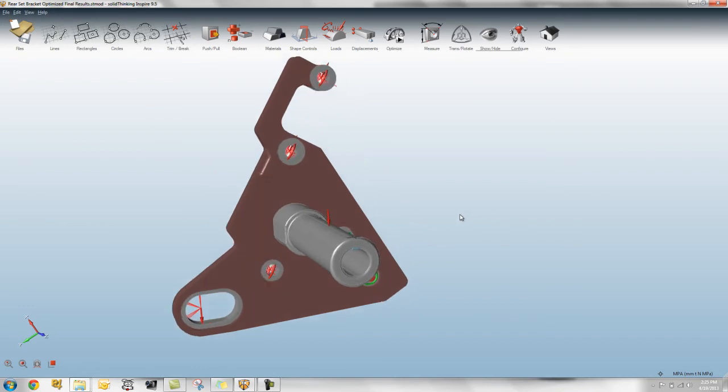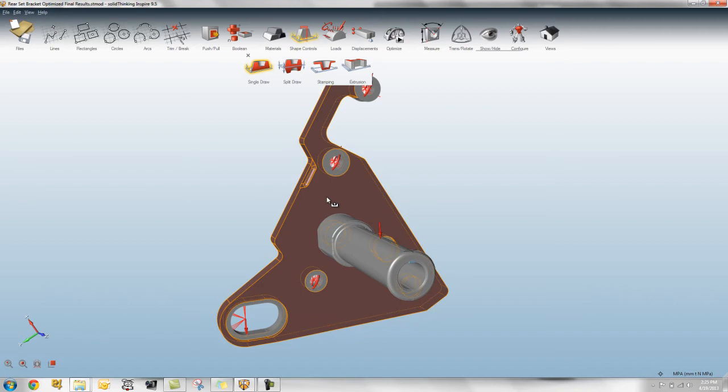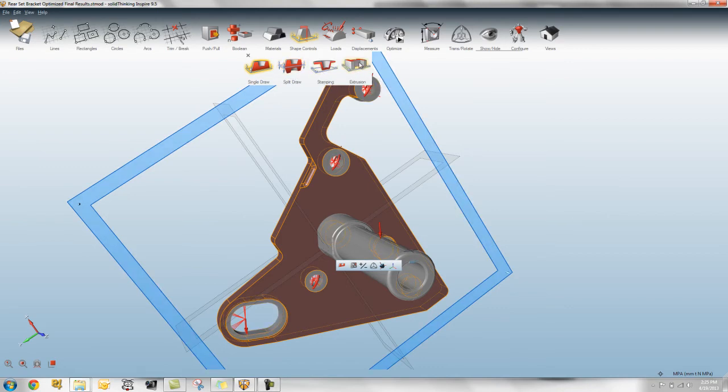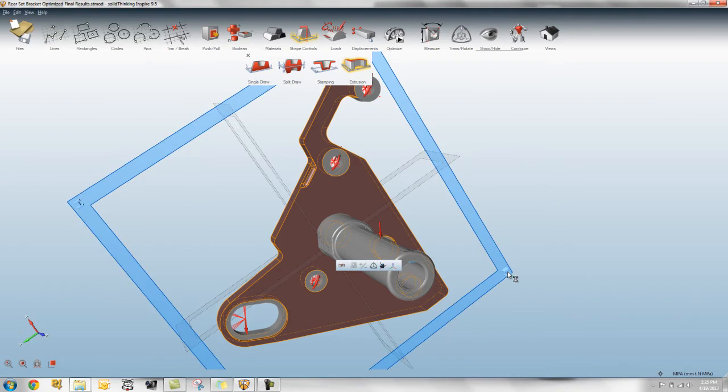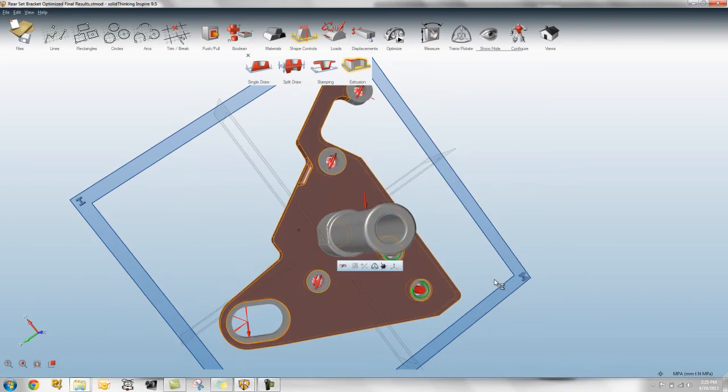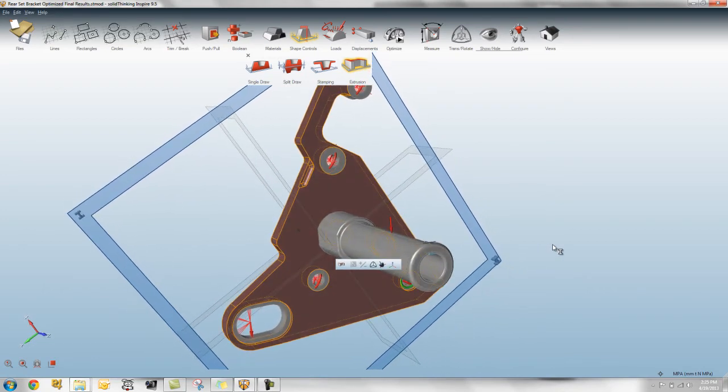Another feature that we've added is the ability to add an extrusion control. So by default, or back in the older versions we had split, single, and stamping shape controls, we've now added this extrusion control. So if you click on that you'll see these little I-beam extruded pieces on the corner so you know you're using an extrusion.